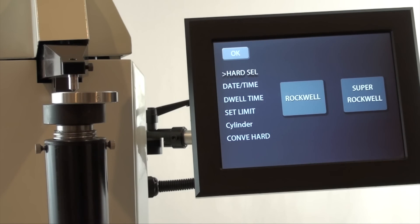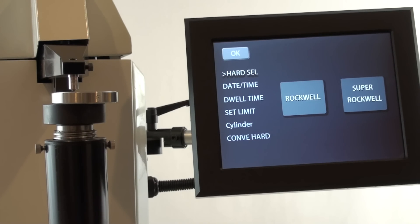If you wish to show what your Rockwell C tests convert to in, say, Brinell, you can make a selection here. The conversion will show on the main testing screen.